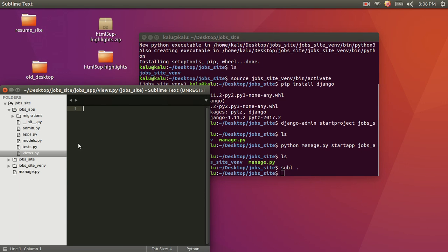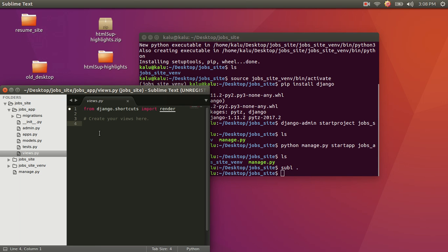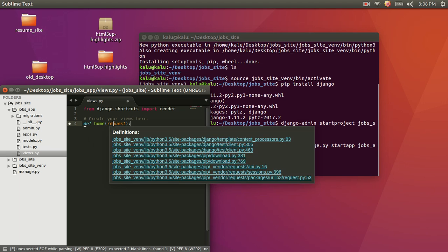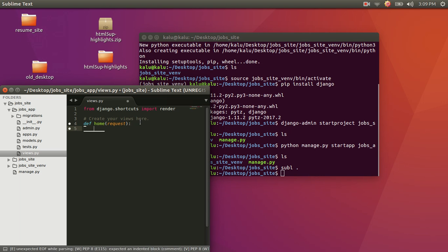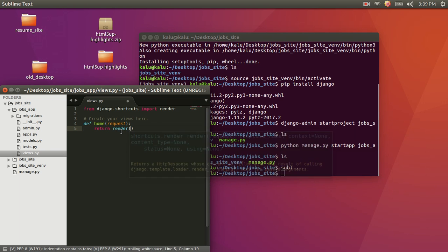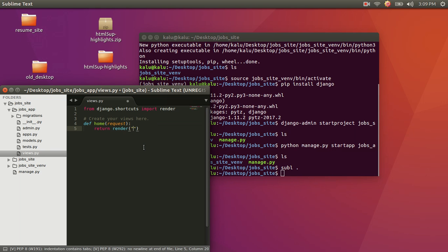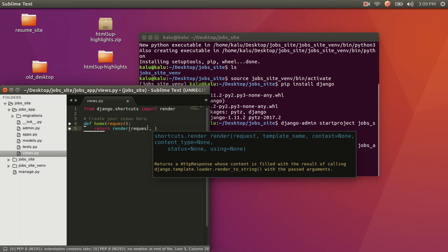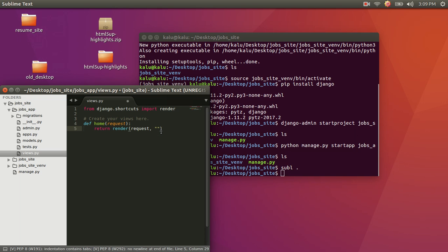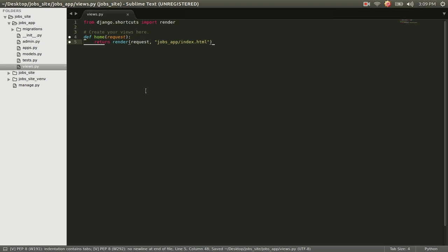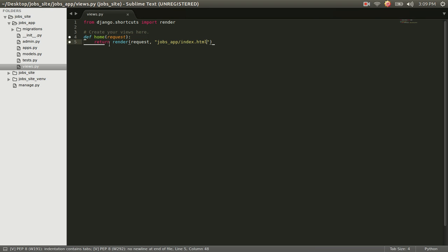The first thing we want to do is edit views.py. Just copy what I say. For now, we just want to write a function called home and pass it an argument called request. Once we have that written, we're going to return render — calling the render function we get from django.shortcuts. First we pass it the request object, then as the second argument, a string: jobs_app/index.html. This represents the path of our HTML template that we want Django to render.